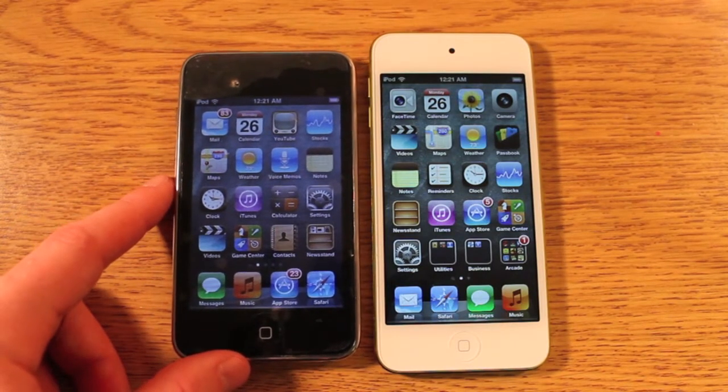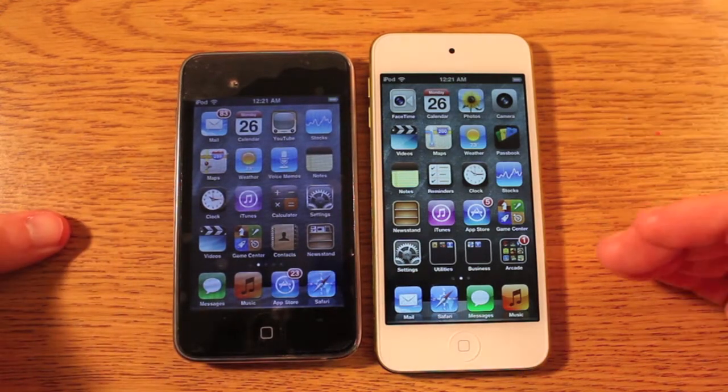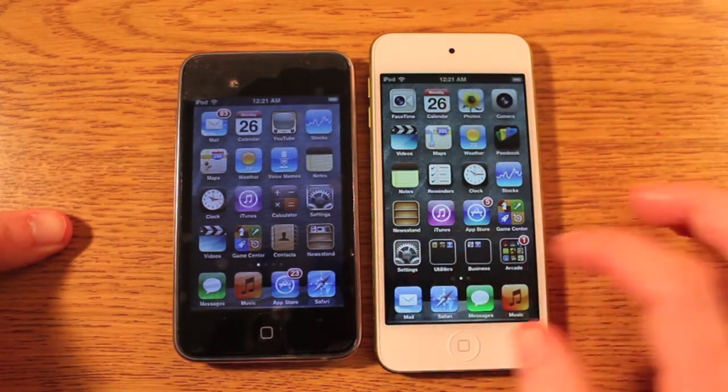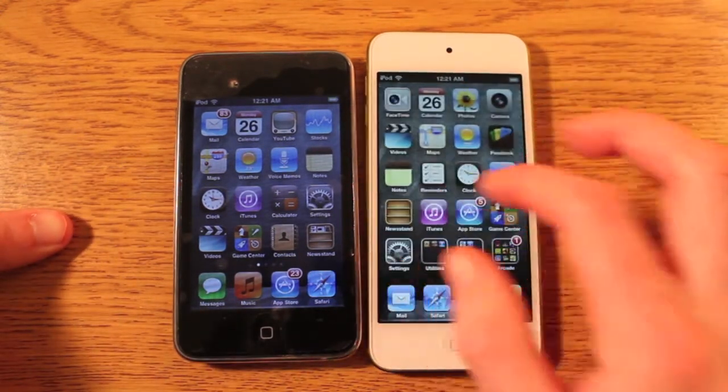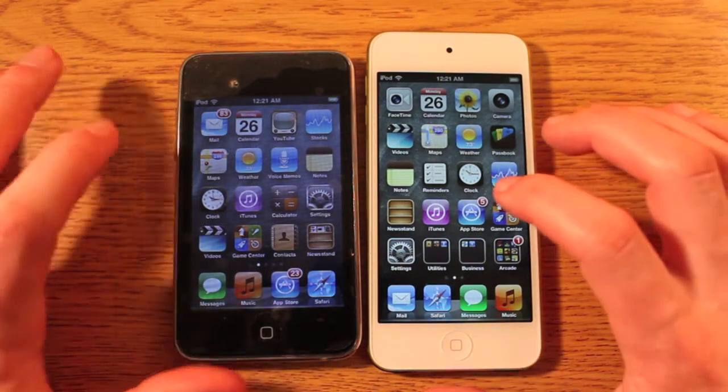Now in the software, you can see that we've got five rows of icons on the 5th gen. We've got the camera, FaceTime, and a lot of apps that the 3rd gen just doesn't offer.